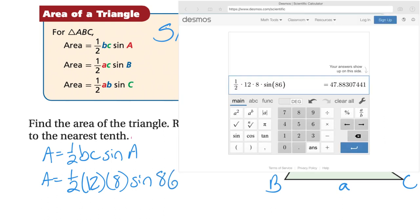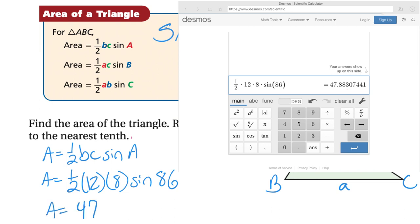It says we want our answer to the nearest tenth. When using your calculator, make sure you're working in degrees. Once you type everything in, that is your answer. The area of this triangle is going to be 47.9 — to the nearest tenth.